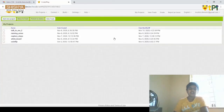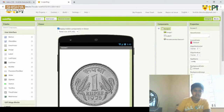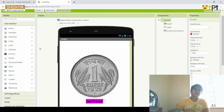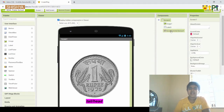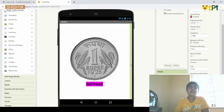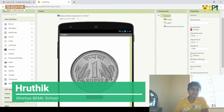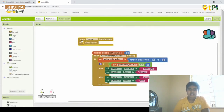This is the Coin Flip project. Here I have added an image, a label, and Accelerometer Sensor 1. The accelerometer sensor is a non-visible component, while the other two are visible components. Then we go to the blocks interface.